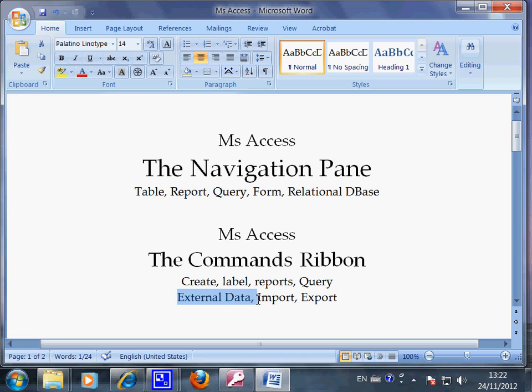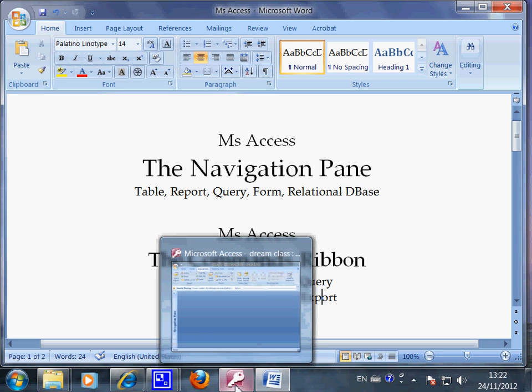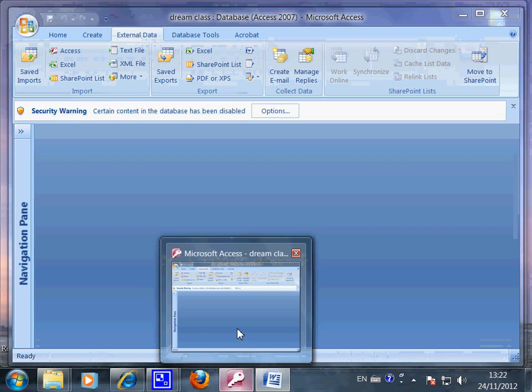That's external data — import and export. Now let me show you the real things directly on Microsoft Access.